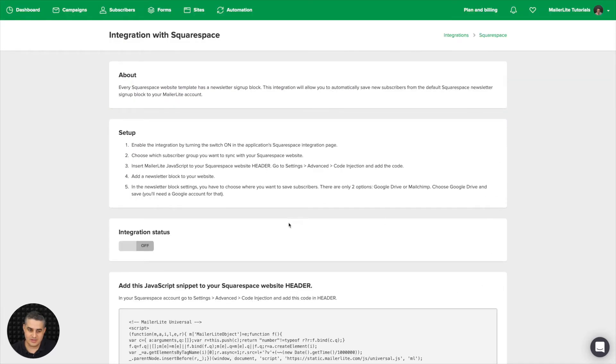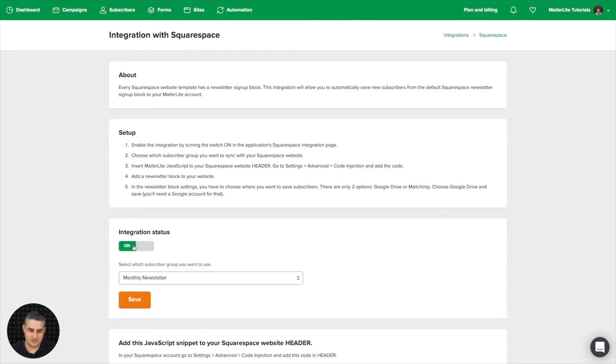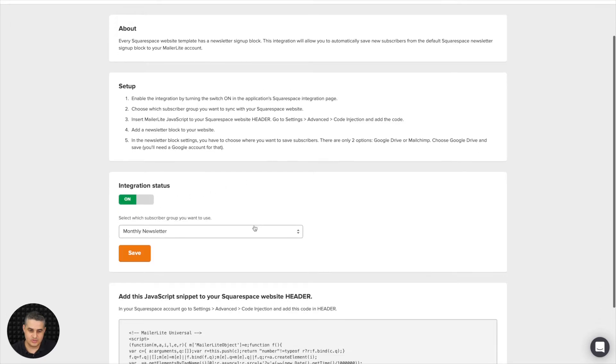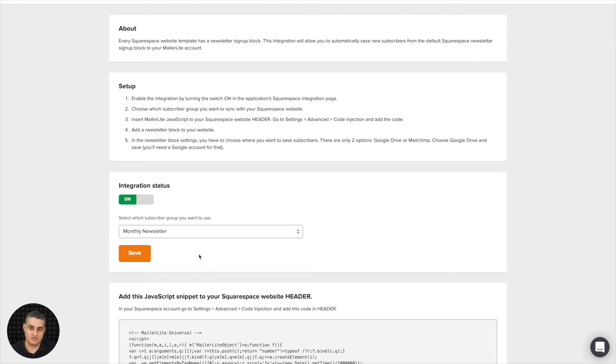Now just click Integration Status on and choose the list you'd like that integration to work with. This is only for the embedded Squarespace forms that Squarespace has available to you.